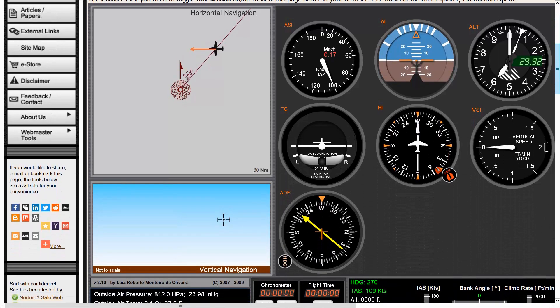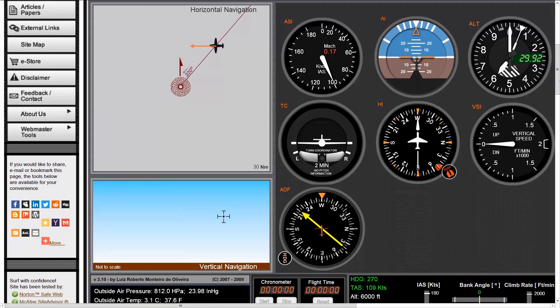There is a very nice website built by Louis Monteiro that gives us a simulator of the NDB, and also of VORs and others. This is the simulator.